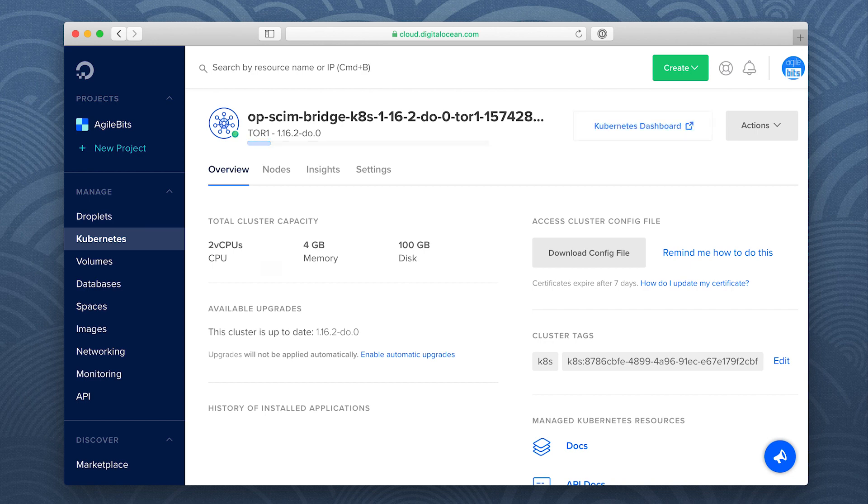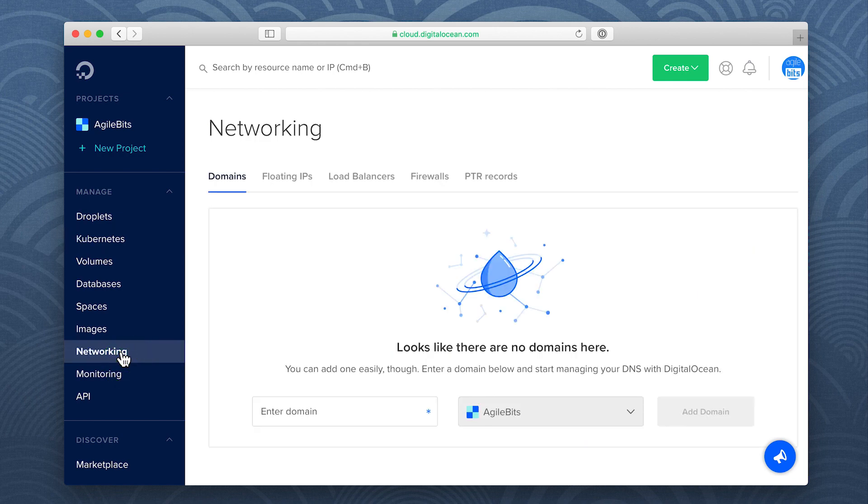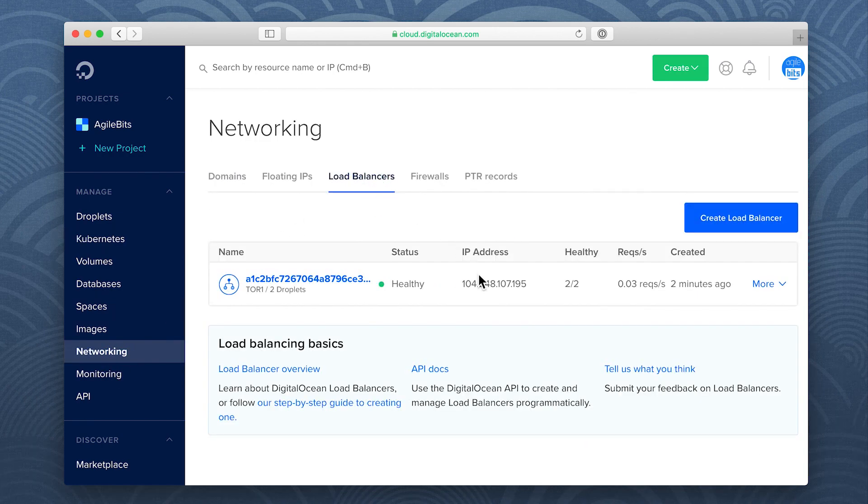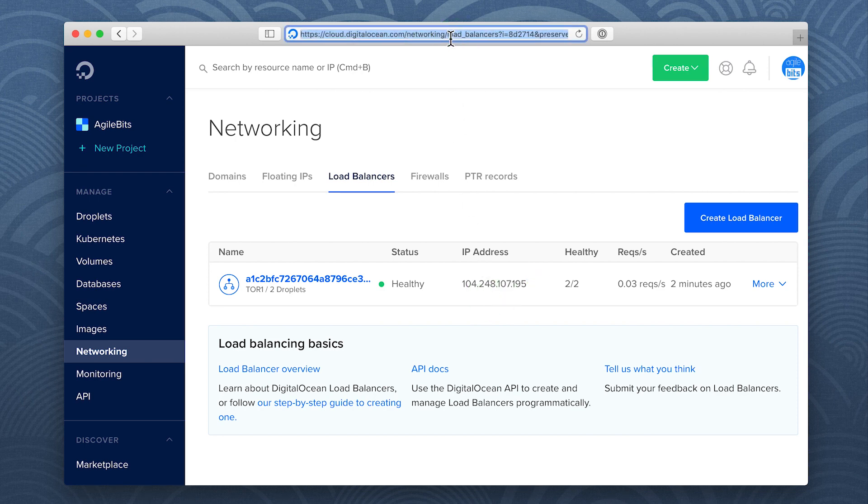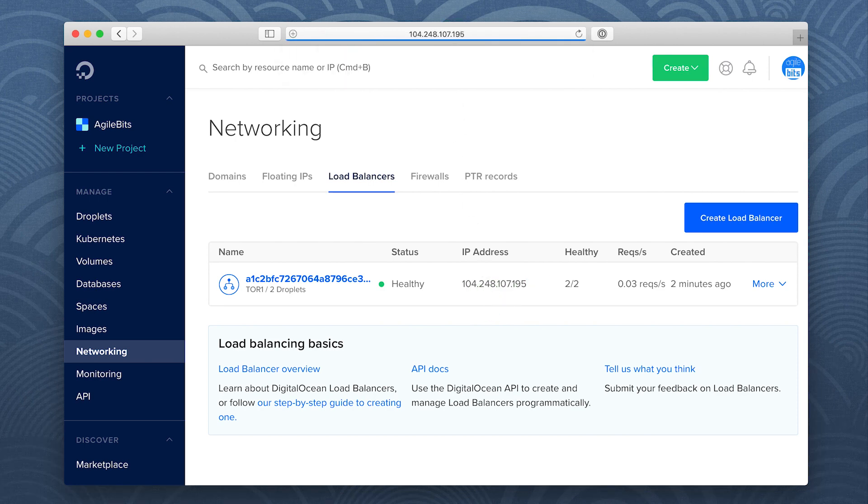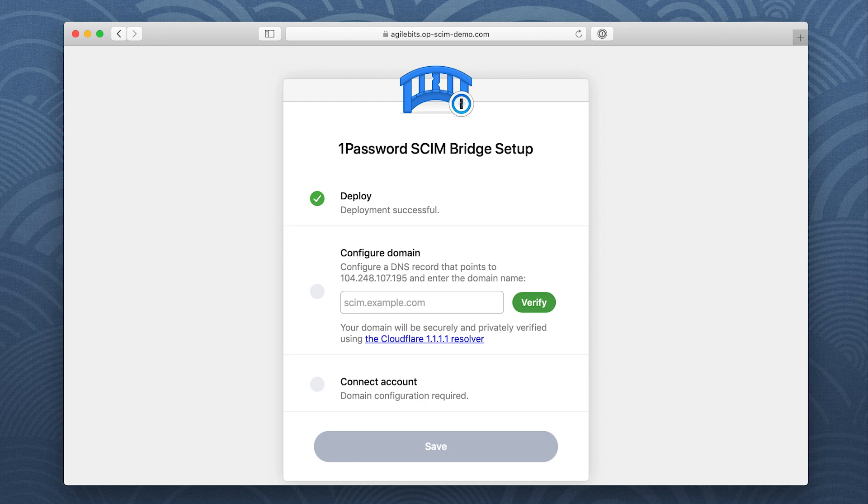When it's ready, click networking in the sidebar and choose load balancers. Click the IP address to copy it, then paste it into your browser's address bar and press return. You'll see the 1Password SCIM bridge setup page.